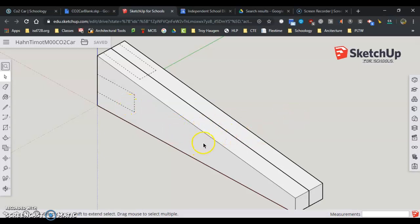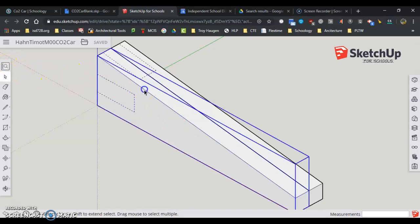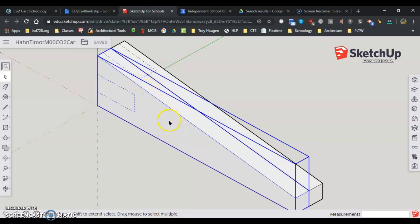This model has what's called components in it. So if I just use the select tool and I click on this model, it turns all blue. That means it's in a component and I can't edit it yet. So to get it so I can edit it...